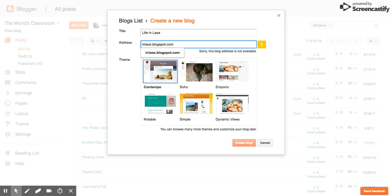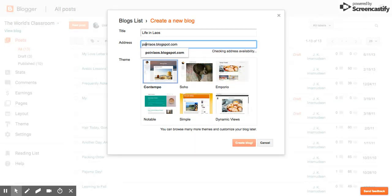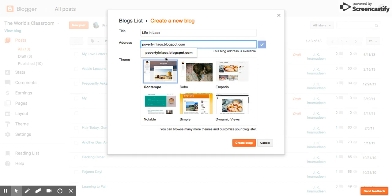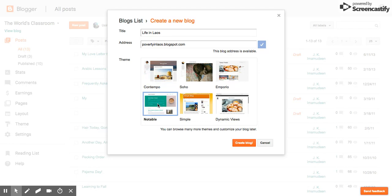Okay, let's try. I'm going to say poverty in Laos. Not a very cheerful. Not a very cheerful web address. But just for today's demo, let's go there. Because that's the intention of this particular blog. Now I'm going to choose a theme. I'm going to choose notable because I like that color. And I'm going to create it.